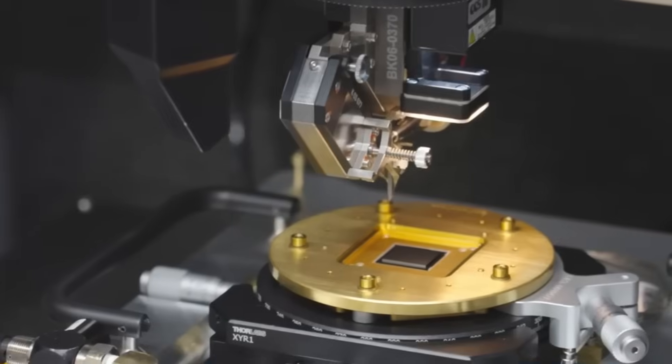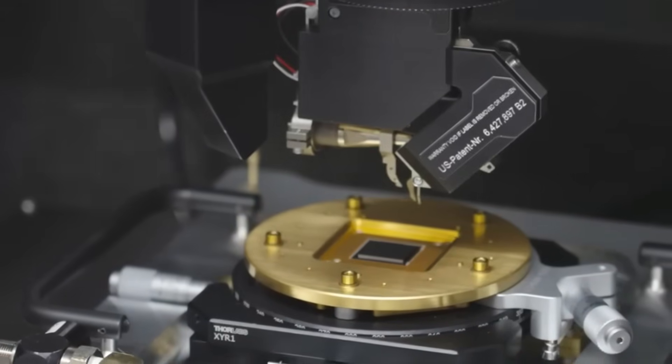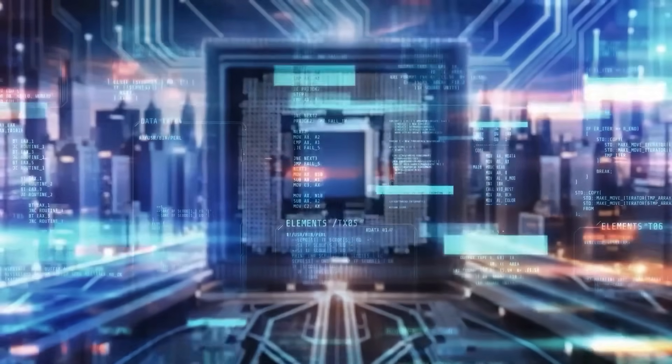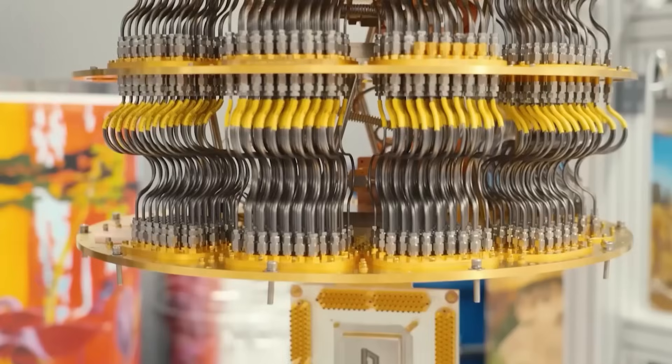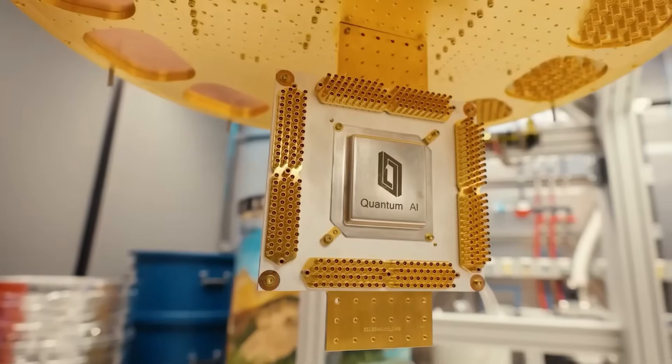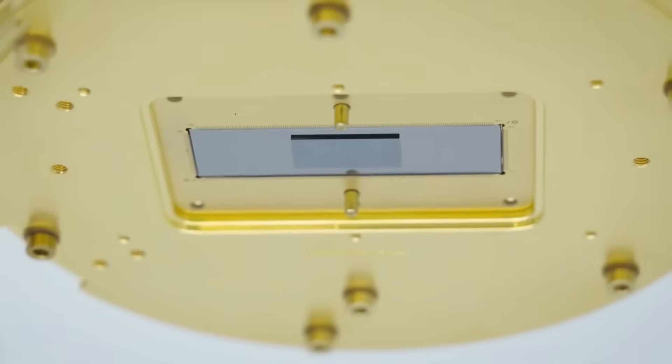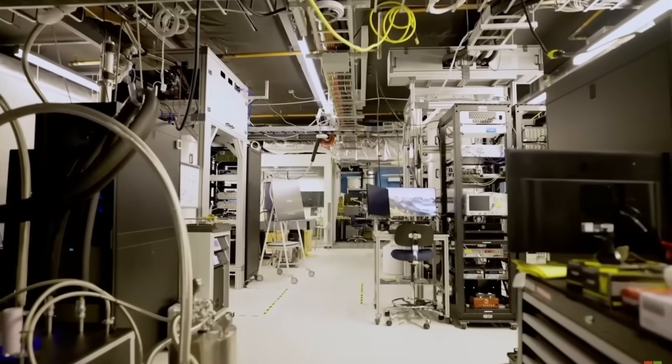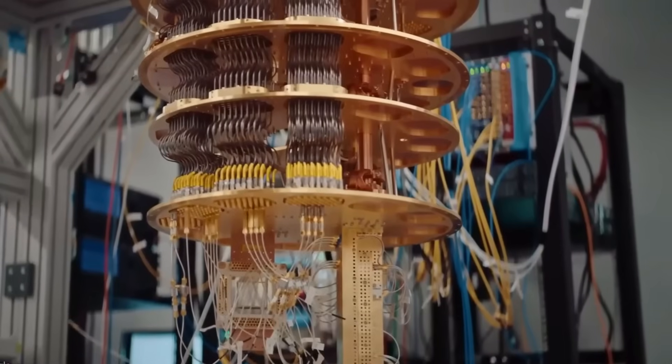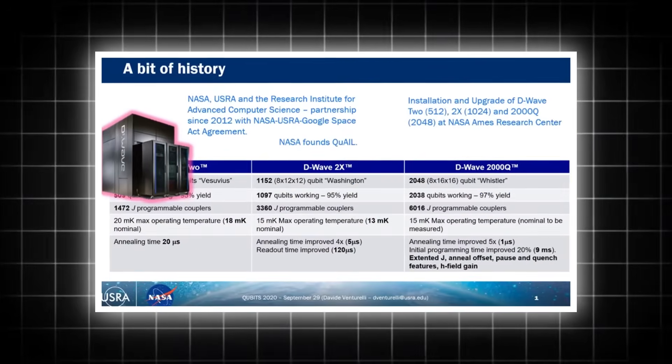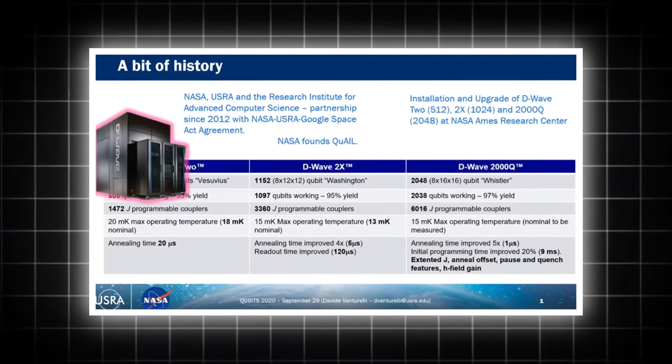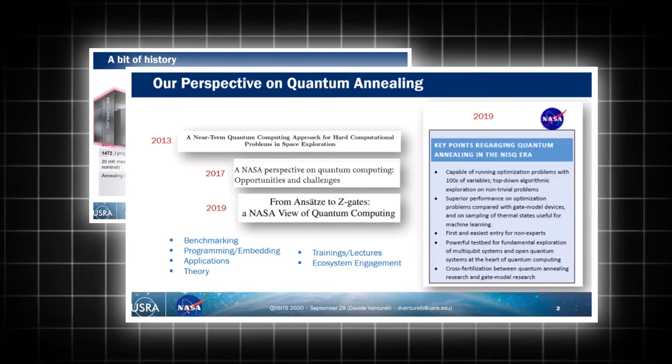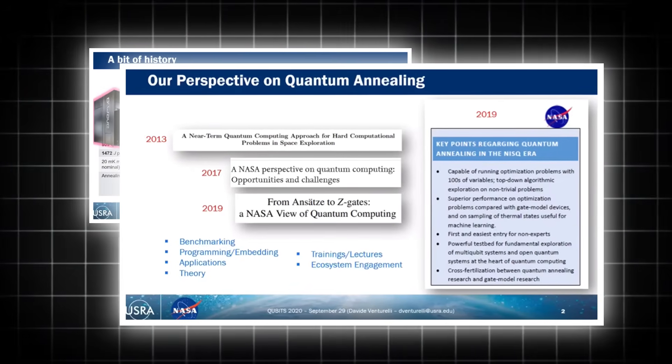In the 1970s, a team of MIT scientists, utilizing the nascent computational power of the era, embarked on an ambitious project to model the future of our planet. Their findings, though limited by the technology of the time, hinted at a potential global collapse if current trends continued unchecked. Fast forward to today, and the analytical capabilities of a system like Ocelot represent an exponential leap in detail and precision compared to those early machines.